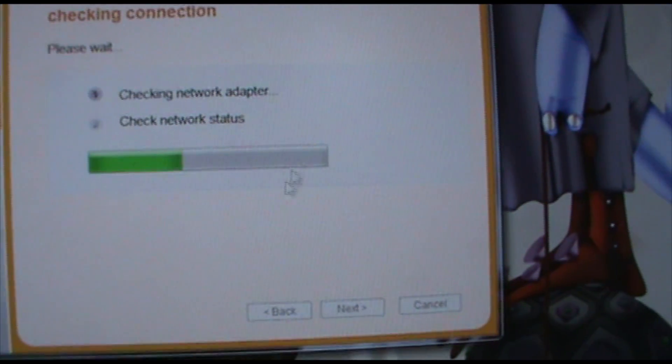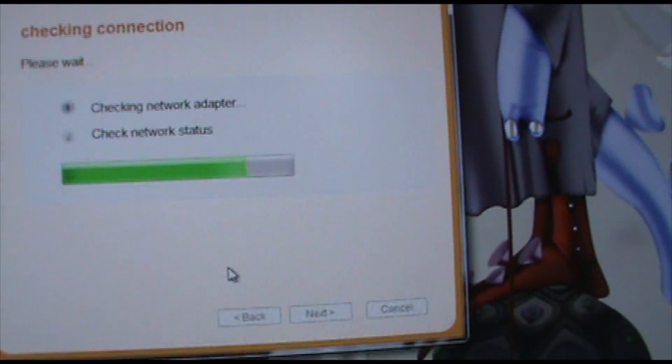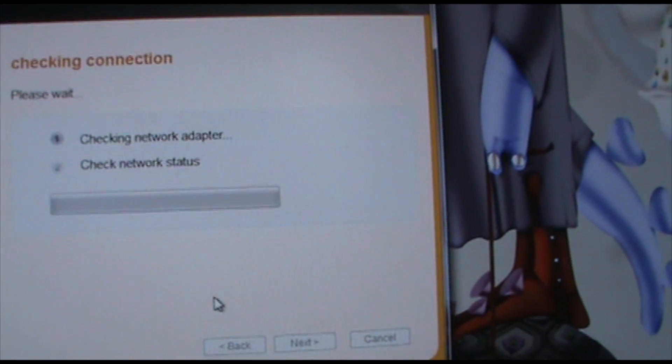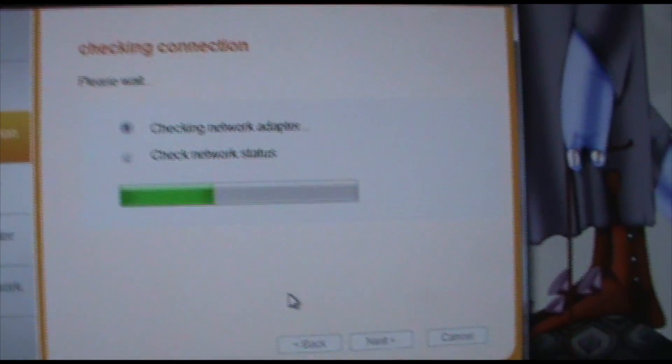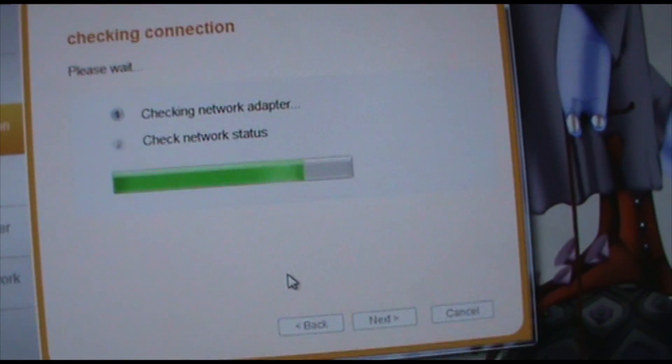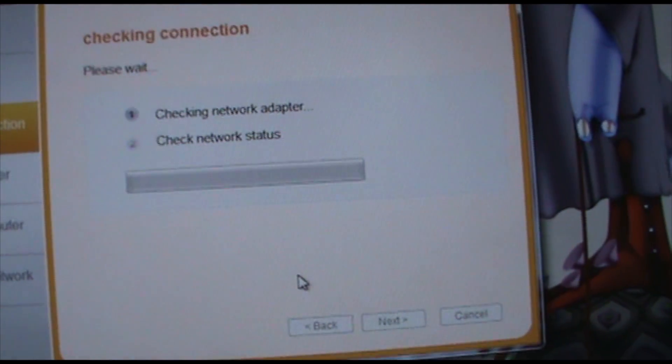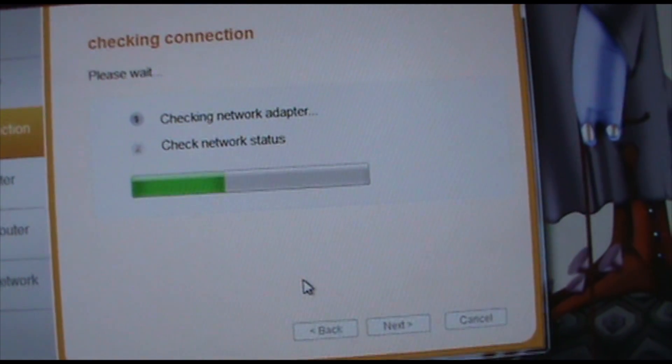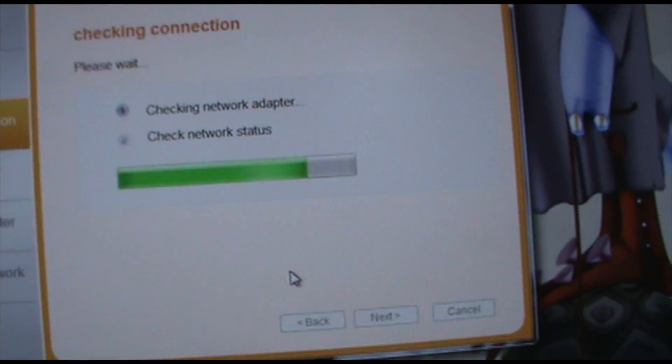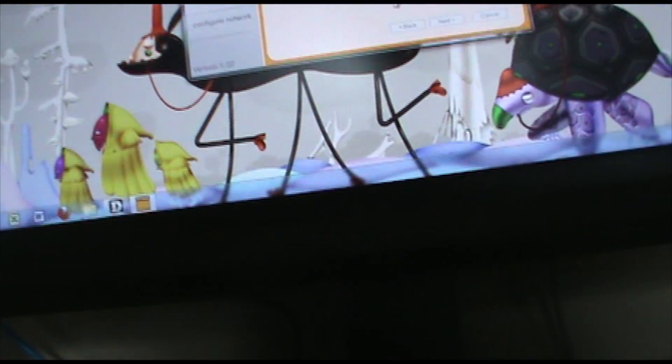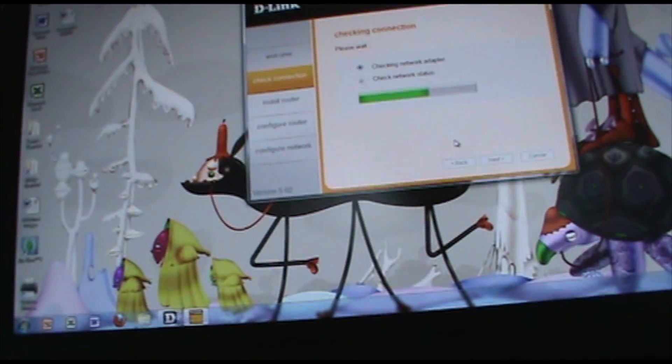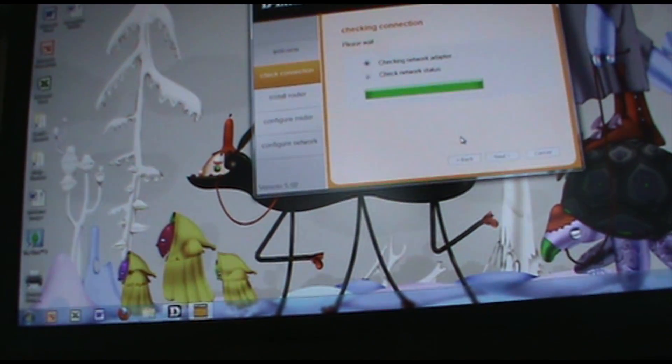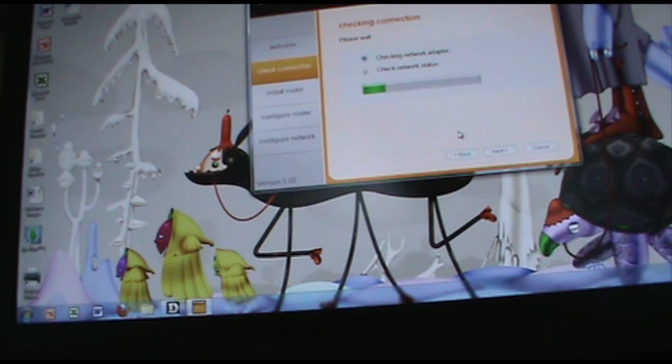Checking network adapter. So your computer has to be connected to the internet in order to do this.